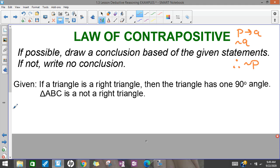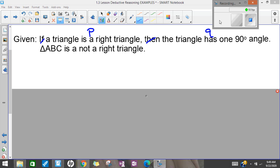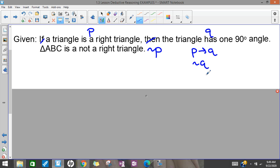I've used similar examples but changed them a little. I've kept the first statement the same: 'a triangle is a right triangle' is P, 'the triangle has a 90-degree angle' is Q. Then I have 'triangle ABC is not a right triangle' — that's an example of not-P. The law of contrapositive says you need an example of the opposite of Q in order to make a conclusion. We don't have that, so we say no conclusion.